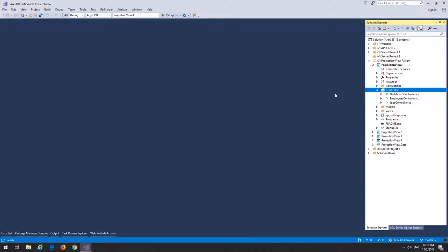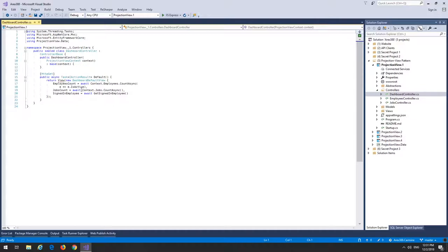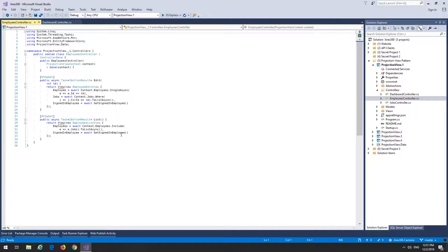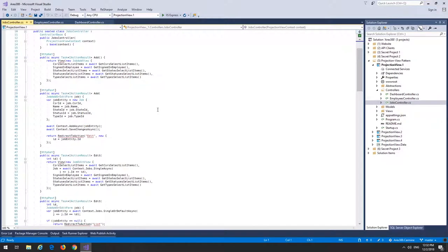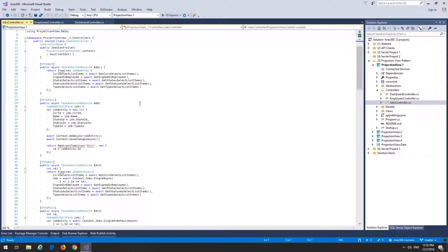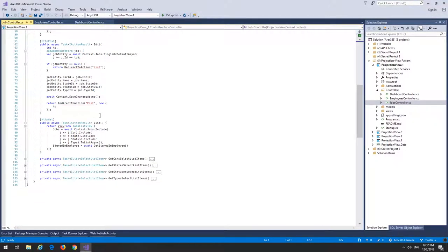This is going to be a very small admin system for a construction company. We're only going to look at jobs and employees. We have three controllers: the dashboard controller, which creates a view that lists the employee count and job count and gets the currently signed-in employee; the employees controller, which lists employees and their related jobs when editing; and the jobs controller, which adds, edits, and lists jobs.